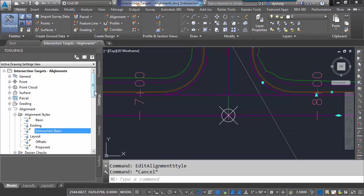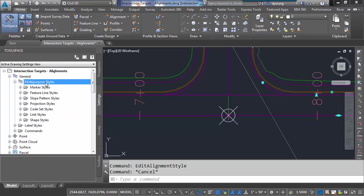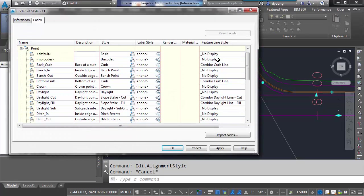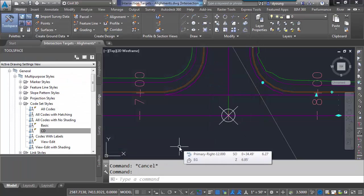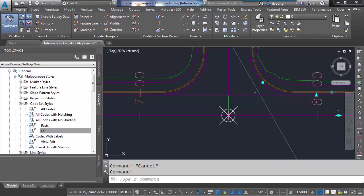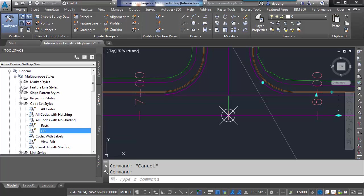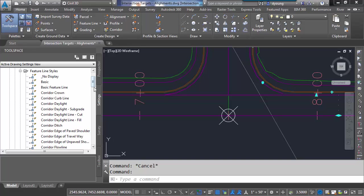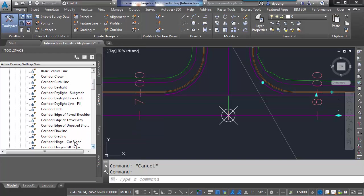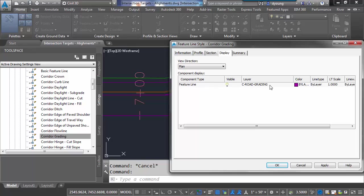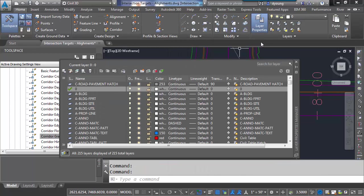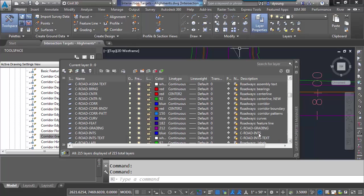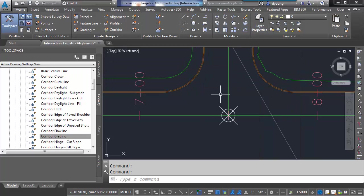If we go back to our code set styles, we look under the points and feature lines. Because everything is set the way we want it to be. I'm not showing anything I don't need to see. So where are these coming from? Well it turns out that these are actually grading feature lines for the corridor. So instead of being part of the code set style like you would imagine, we actually need to look under the feature line styles. And I've got a feature line style called corridor grading right here. If we take a look at the style assigned to that, you see that that feature line I have placed on a road grading layer. So to make the feature lines disappear I can simply come up to my layer properties. Find the layer C-road-grading. Turn that off. And now all those lines have gone away.